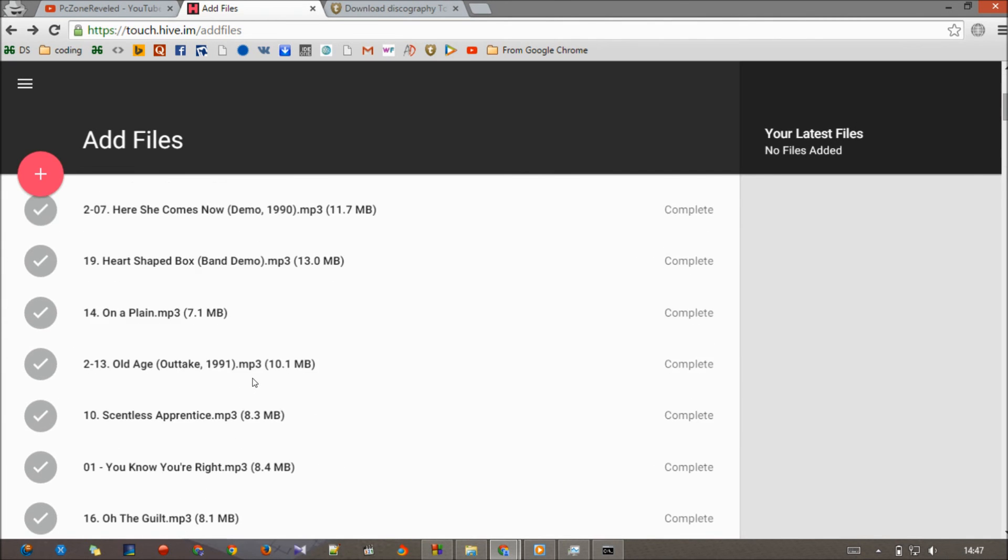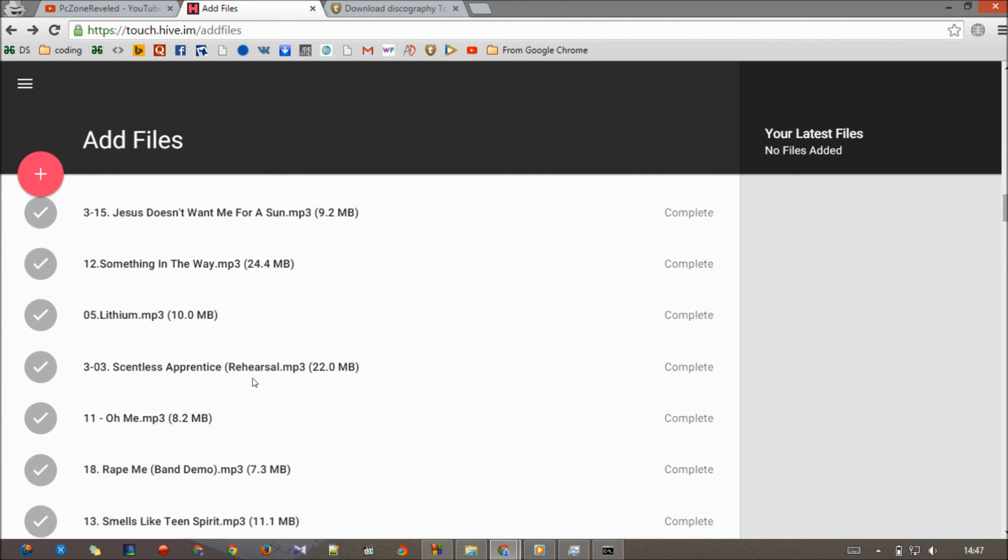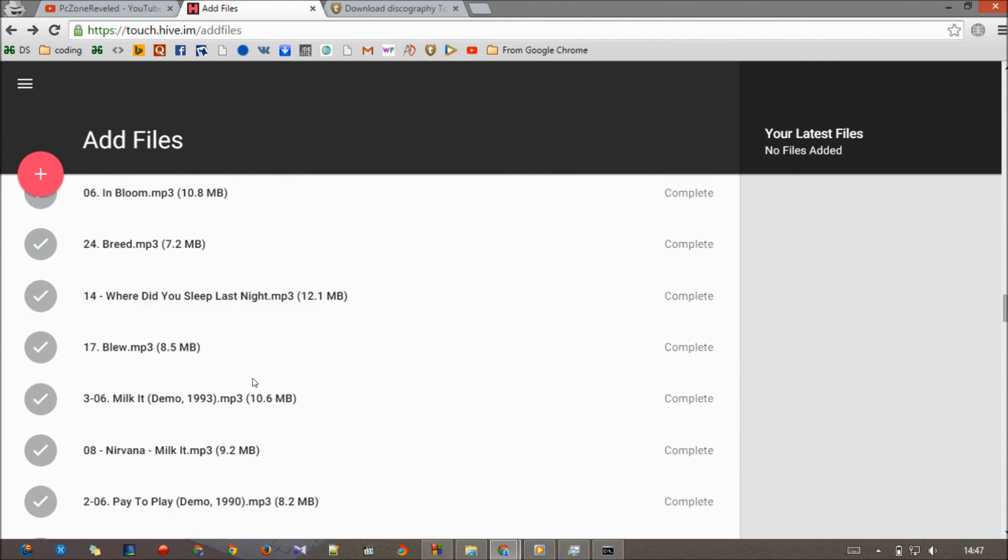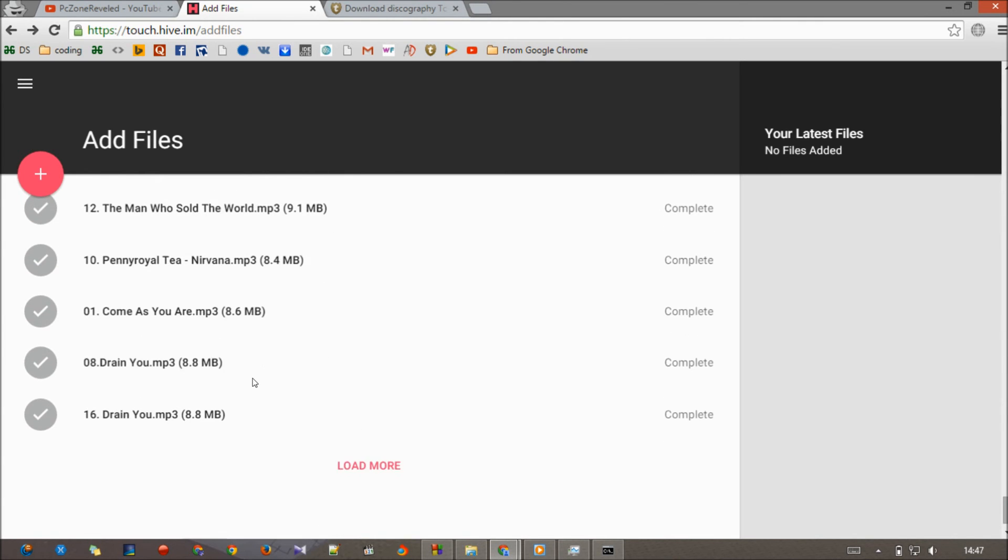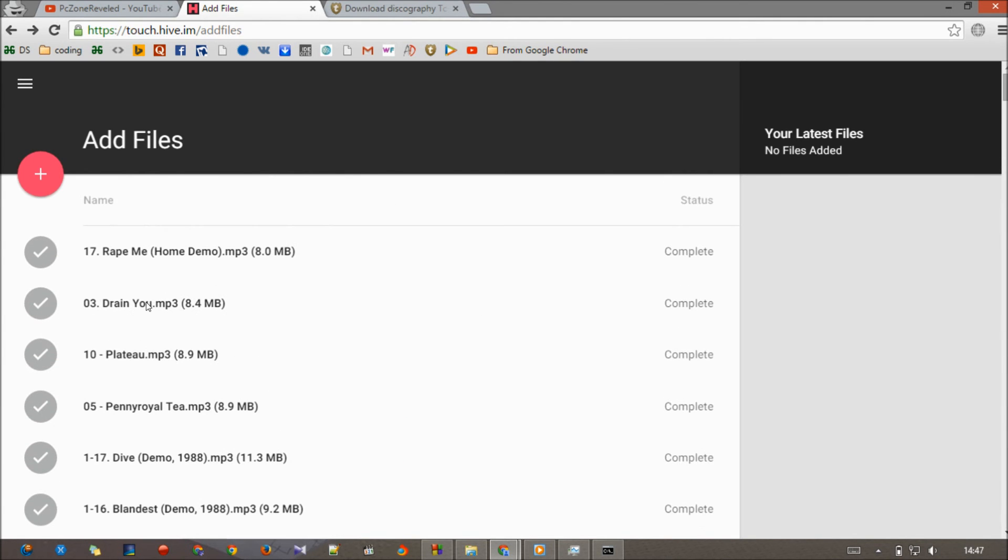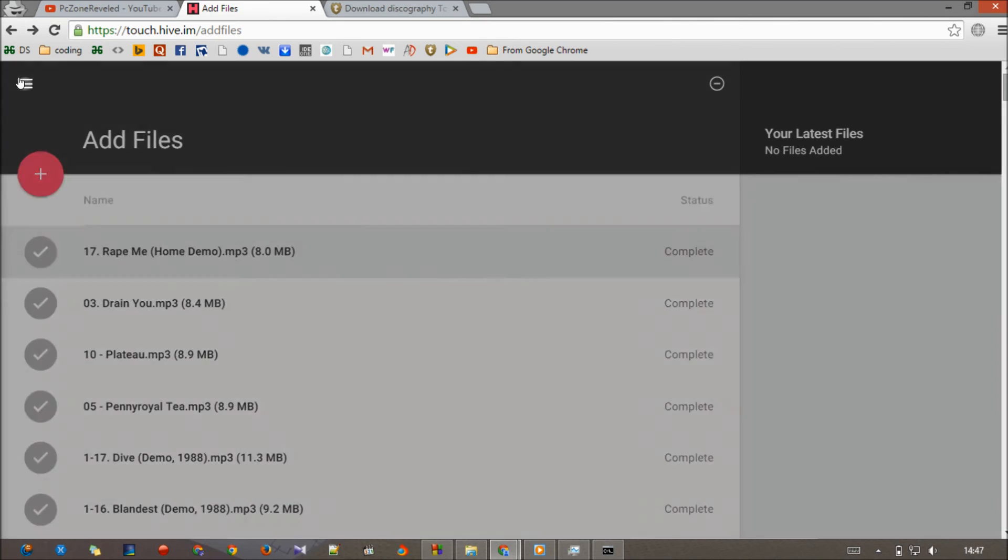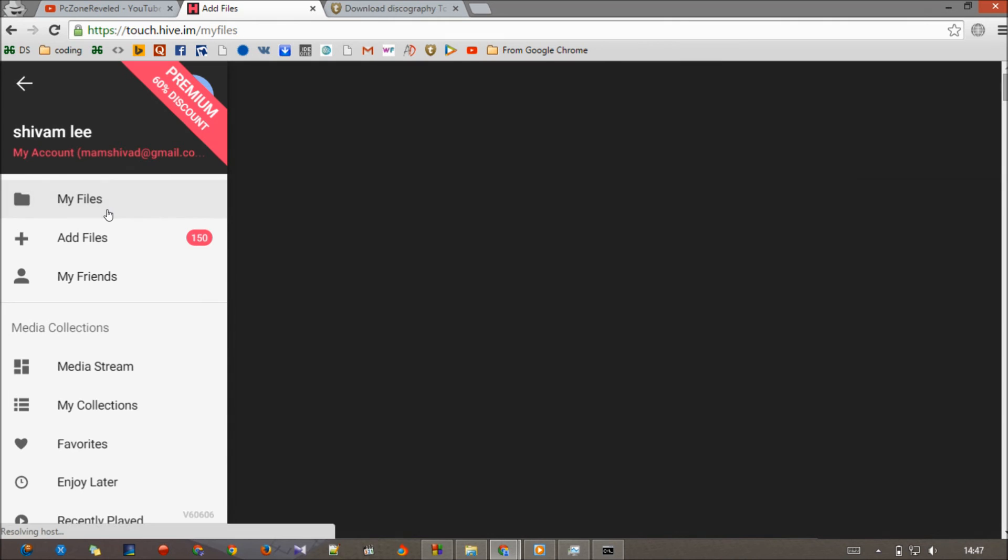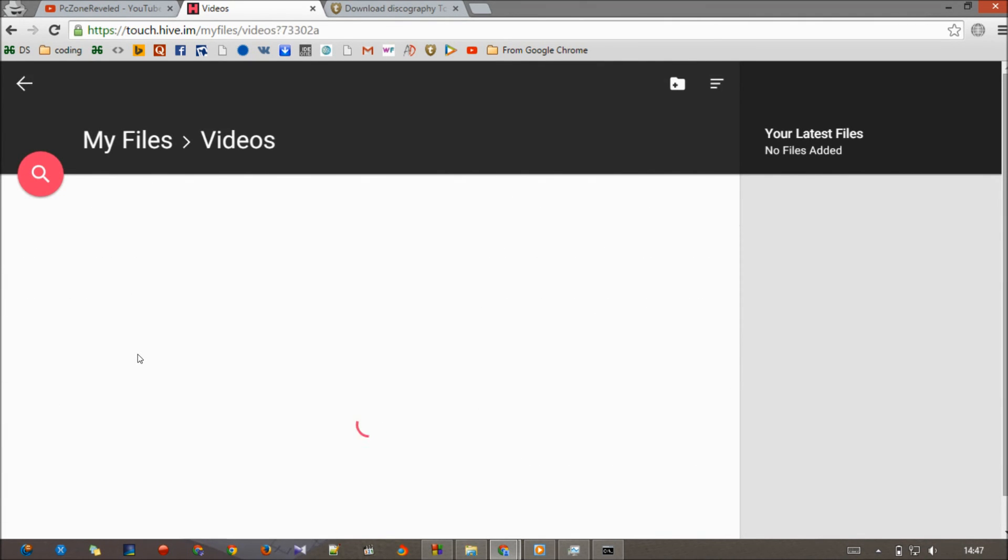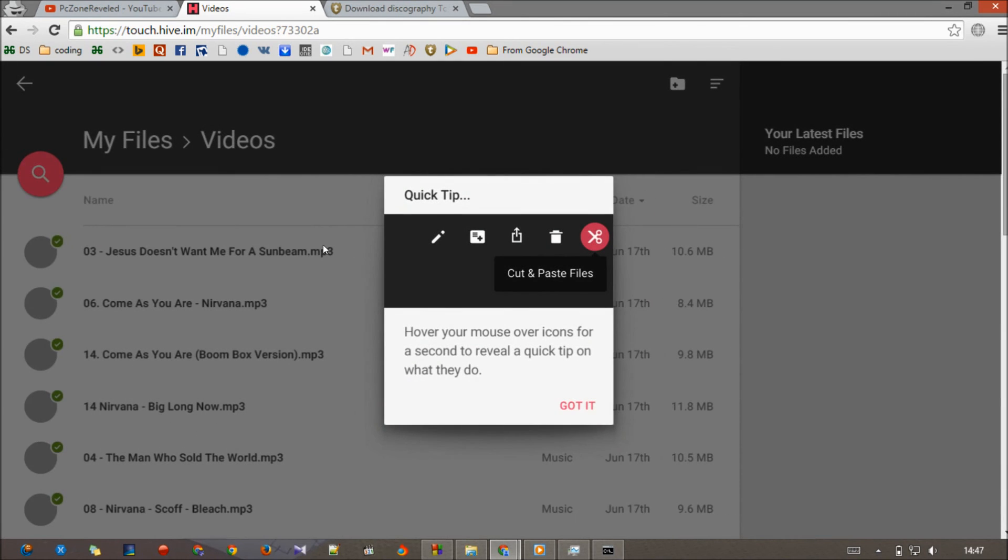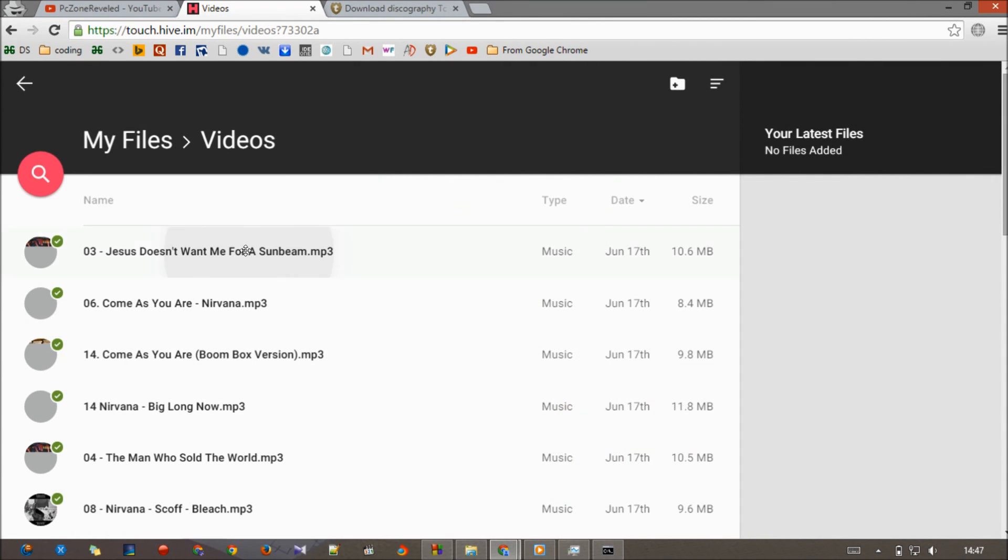And there you go, it has completed the download of all the files. Now you can see, if you want to download this file, go to here where you've added these files to your Videos. Go to My Files and go to Videos.